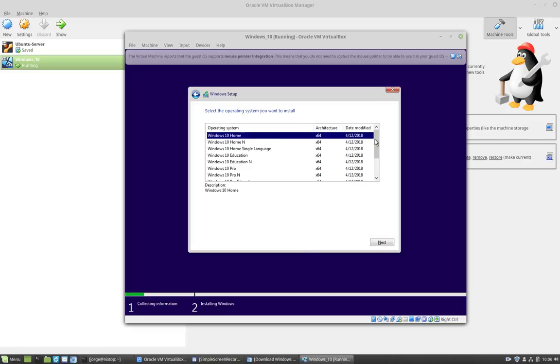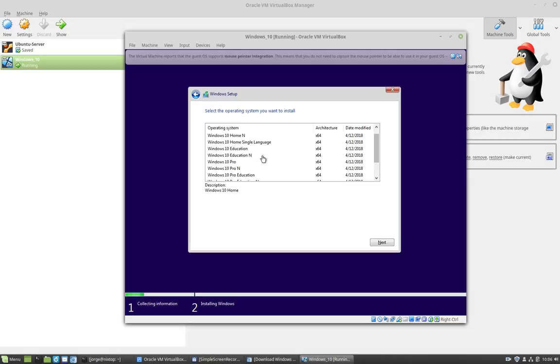Then we want to choose the version of Windows 10 that we want to install. I want to install Windows 10 Pro, so I'm going to select that one and I'm going to click next.